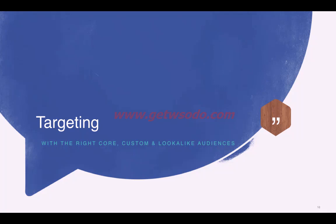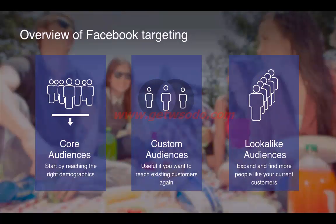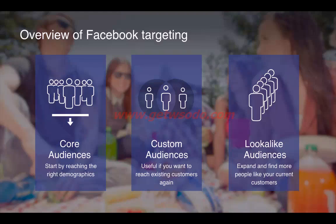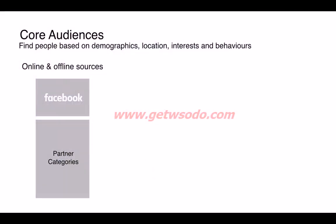There are primarily three ways of targeting: core audience, custom audience, and lookalike audience. Core audience is about reaching the right demographics. Custom audiences let you reach existing customers — people you've already interacted with in the past. Lookalike audiences allow you to expand your custom audiences and find more people similar to your existing ones.